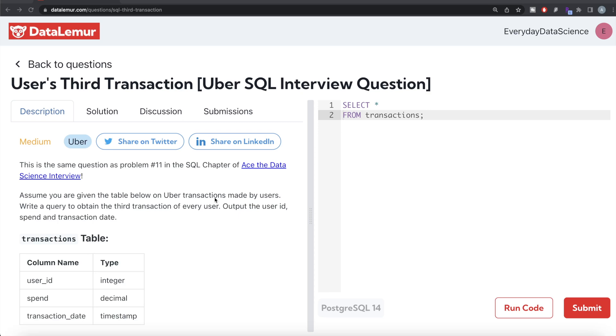Hey guys, welcome back to the channel. This channel, Every Data Science, is all about learning different concepts in data science by practicing lots of questions. In this video, I'm going to solve this question on DataLimo regarding user's third transaction using PostgreSQL and walk you through how we can develop solutions to such problems.